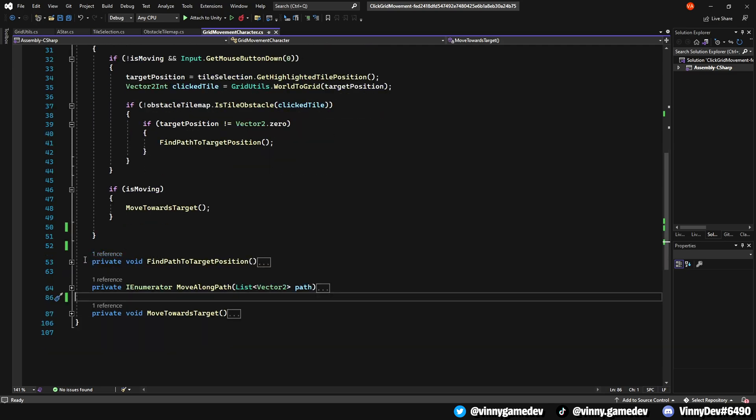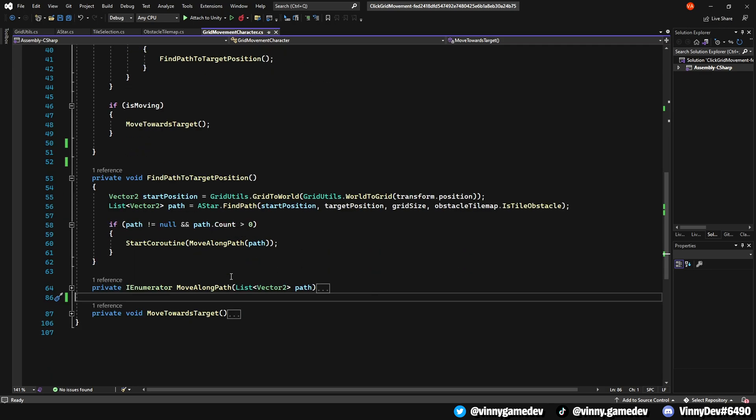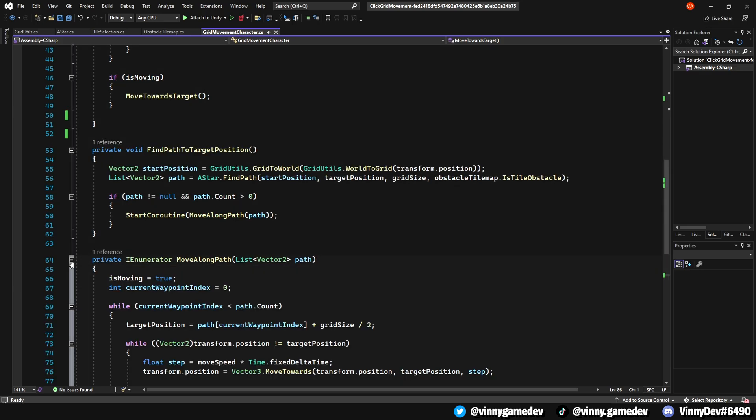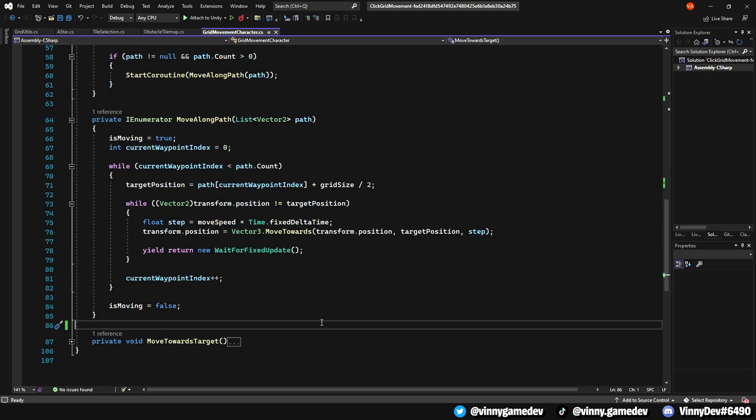For the FindPathToTargetPosition, this finds a path from the character's current position to the clicked target tile and sets the character in the motion of the optimal path. Next onto the IEnumeratorMoveAlongPath, this method smoothly moves the character along the desired path. It takes care of moving through their waypoints in the path and having the character stay in between them.